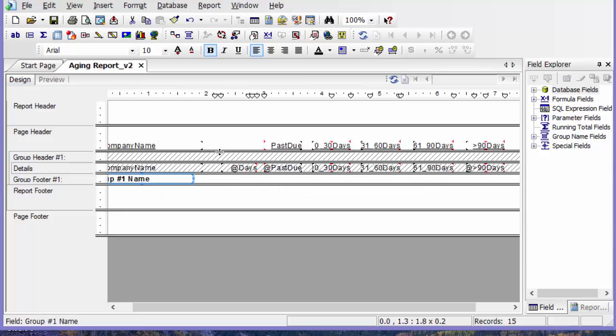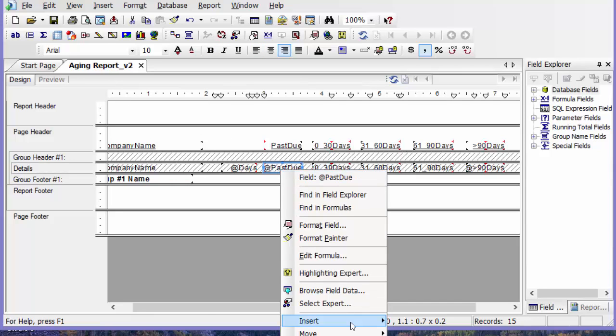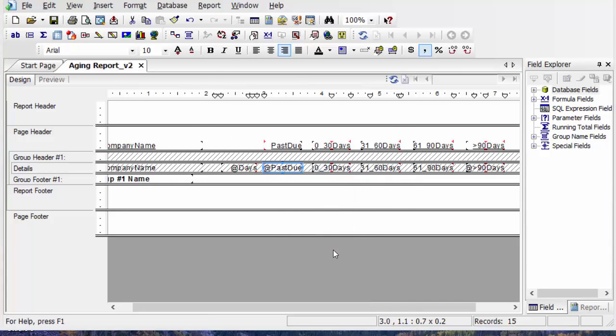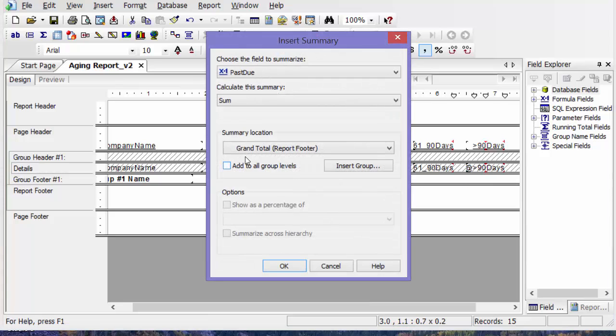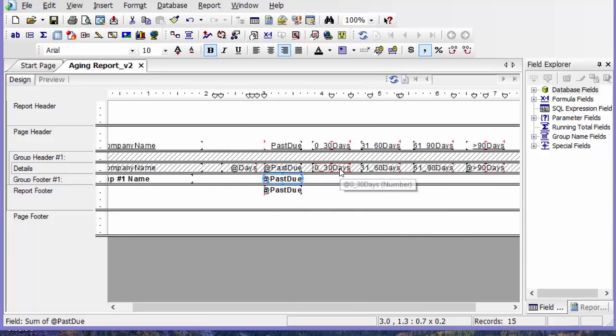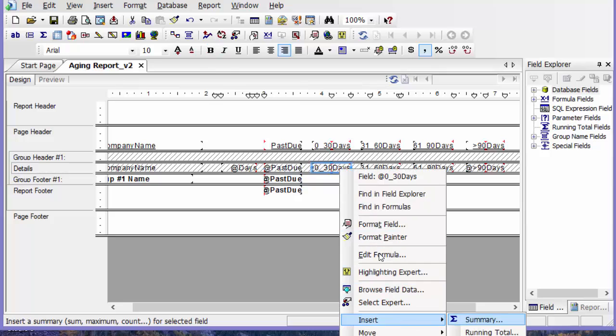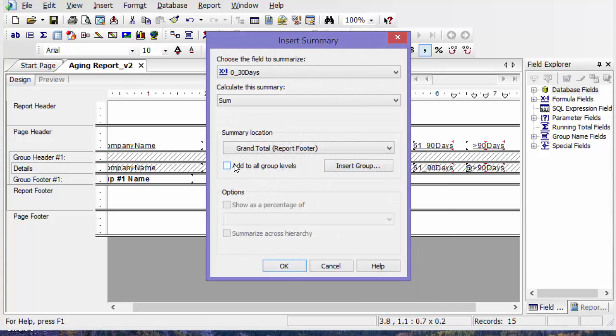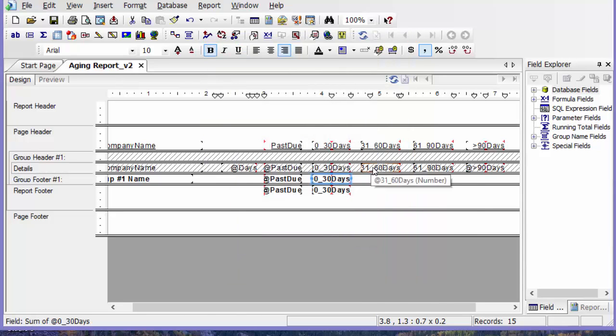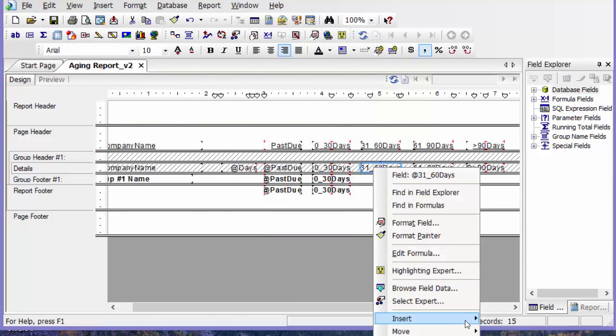The next thing I'm going to do is click on past due, go to insert, say summary, add to all group levels. I'm going to do that in each bucket. Insert, summary, add to all group levels.